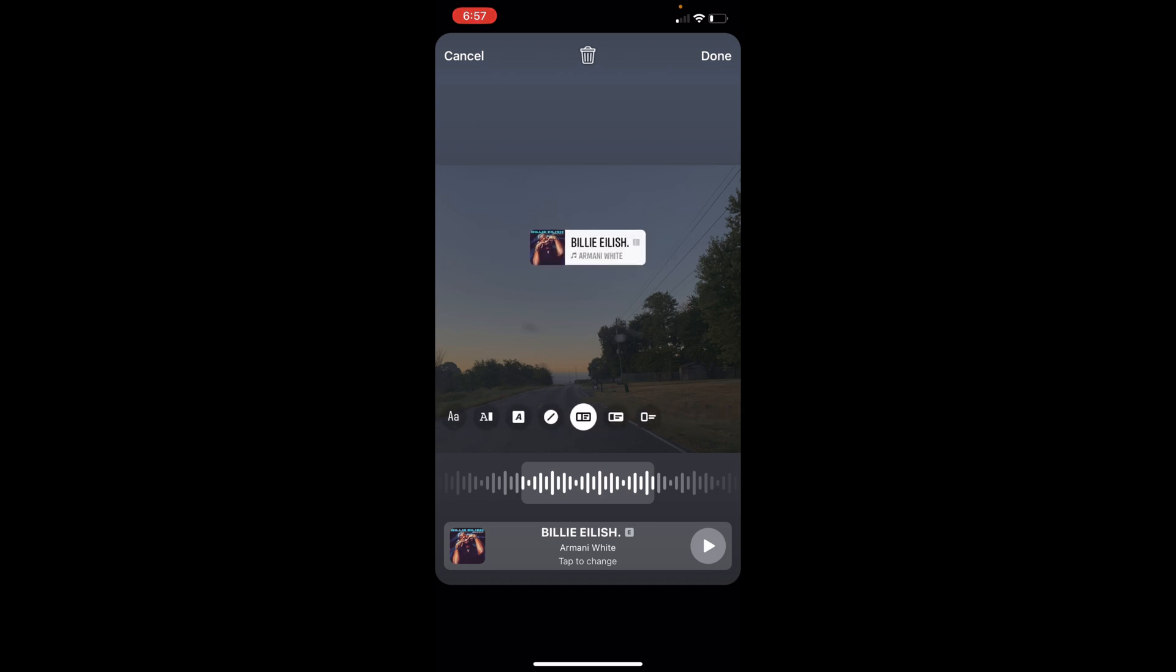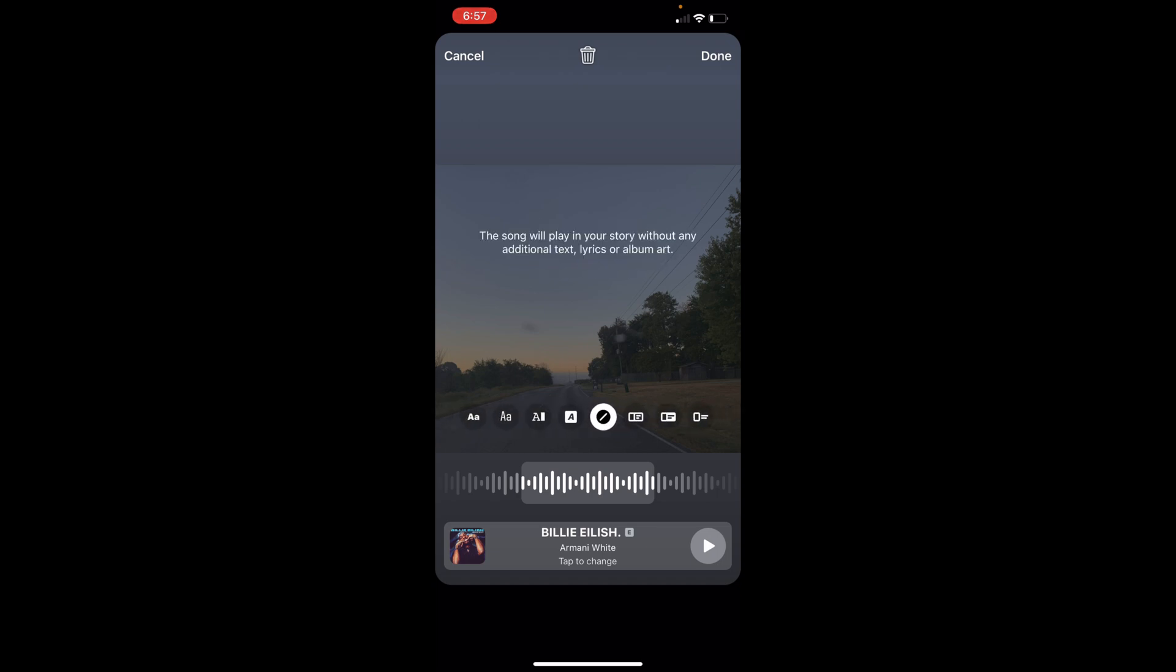As you can see right here. Once you're done with this, you can then move it around on the screen wherever you want. You can put it on the bottom, top, wherever you would like. This is how you add music to your Facebook story.